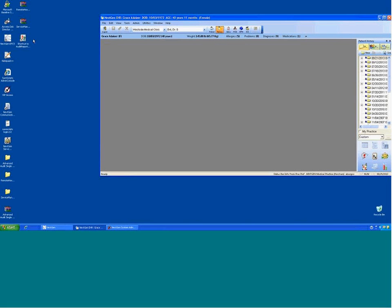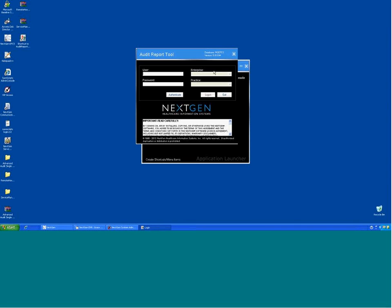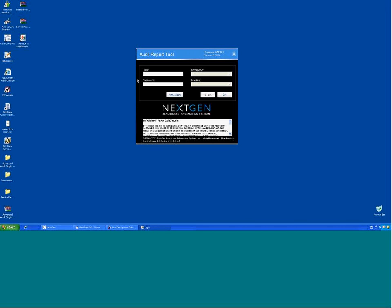What's really nice about the Advanced Audit utility is how it authenticates your login. When you open it up and launch it, it is password protected. Depending on your credentials in management, that determines whether you can utilize this application. Under your enterprise and practice, notice that everything is grayed out — I need to authenticate that I am who I say I am. The system will then say okay, these are the practices you have access to, and will allow you to get in and see that information. I can authenticate, it will come back with my values, and once satisfied, I simply log in. And here is your Advanced Audit Report Tool.